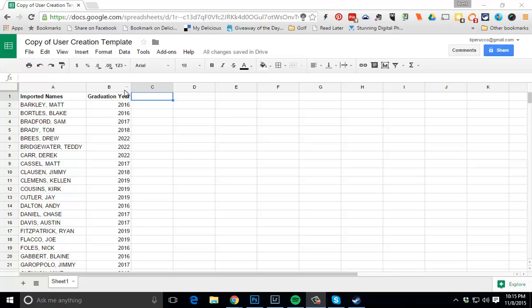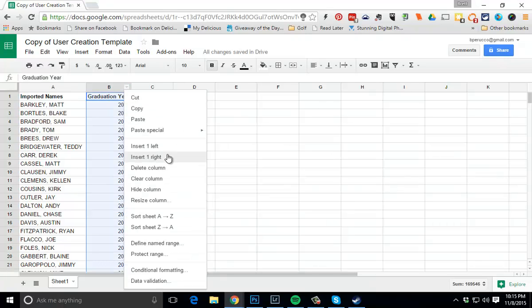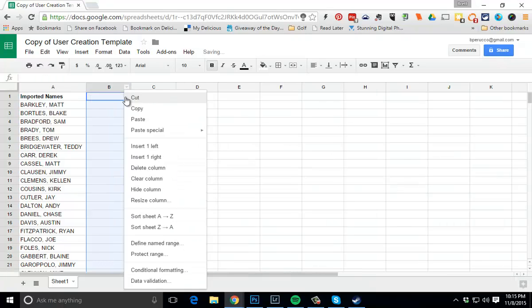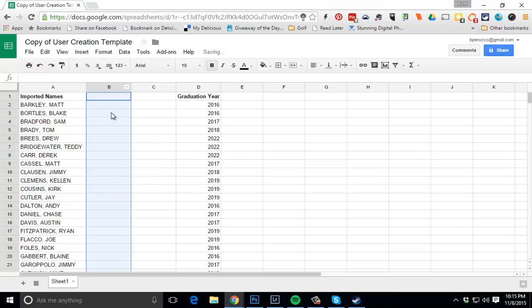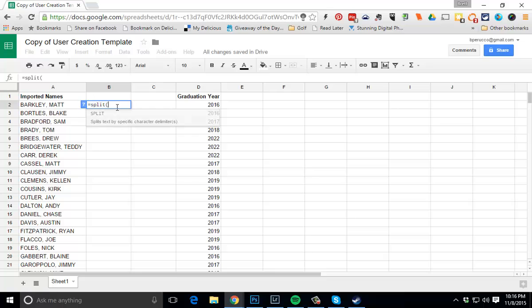The first thing I'm going to do is I need to add two columns to the left of B here. The reason I'm going to be doing that is because I'm going to have a column for the last name and then a column for the first name. So I'm going to be using a formula called split. That's done by going equals split parenthesis. I'm going to split cell A2 comma and then in this case I'm going to do double quote comma double quote close parenthesis.